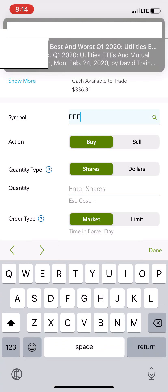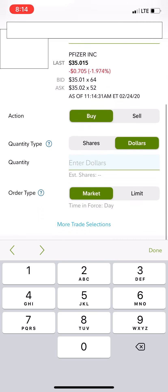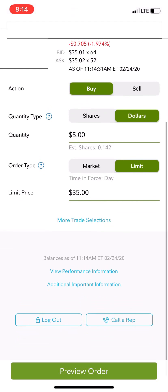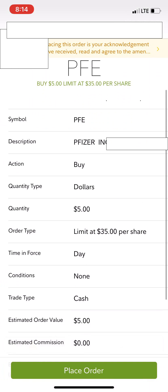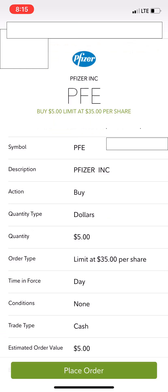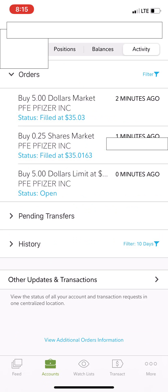Now let's do one more. We'll go to PFE again, Buy — this time I'll show you a limit order. I want to do a five dollar buy with a limit. We'll go to Limit — the bid is at $35.01. Say I only want to bid $35. Click Done, Preview Order. Your order type is a limit at $35 a share. Click Place Order. View Order Status — my five dollar market order filled at $35.03, my 0.25 share market order filled at $350.163, and my five dollar limit order at $35 is still pending.